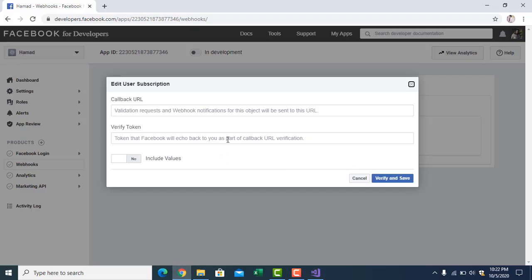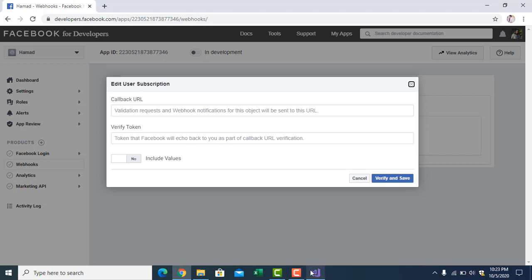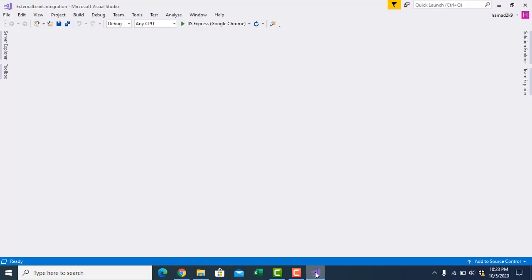I hope you will not have any issue. You will develop an API and give the URL here. You have to publish it somewhere on a public IP, but it should be secure HTTPS, not HTTP. It will not accept HTTP. You can give any access token here.